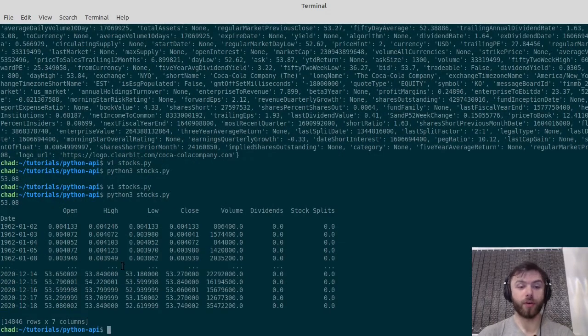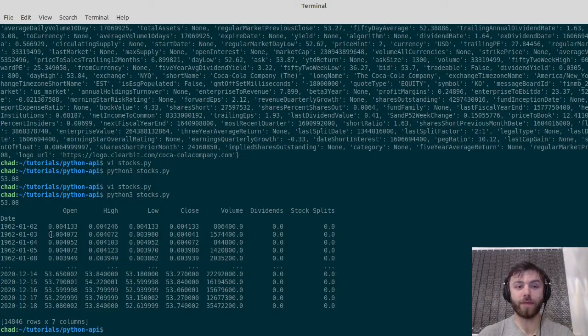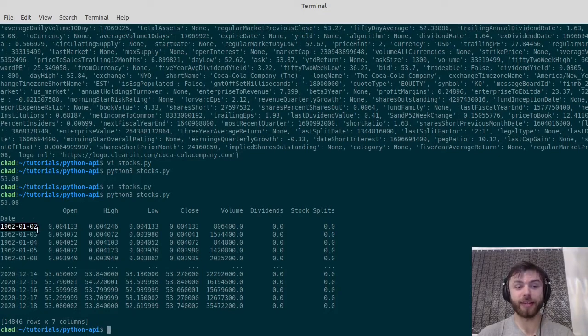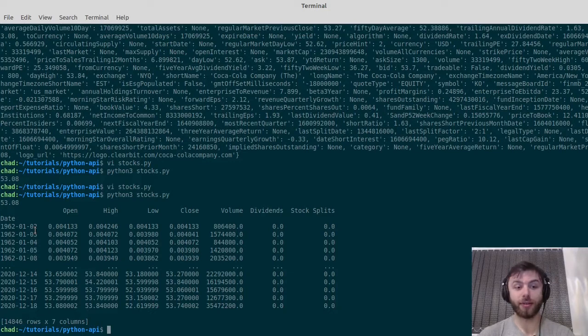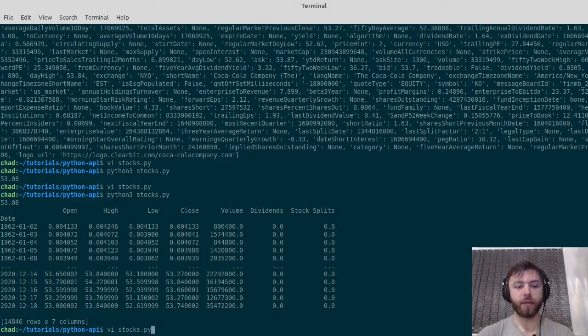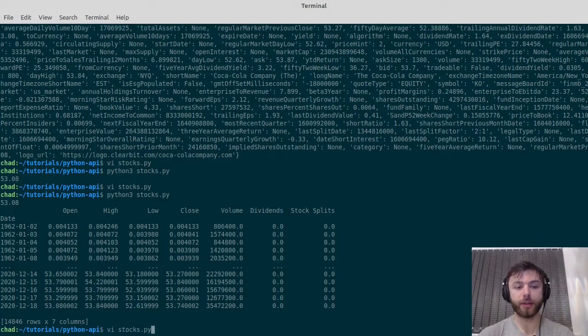There we go. We've got stock data for every day, every trading day, since 1962 for Coca-Cola, in about three seconds, which is pretty cool. Of course, you can edit this like you can any pandas dataframe—you can slice bits off, you can analyze it.